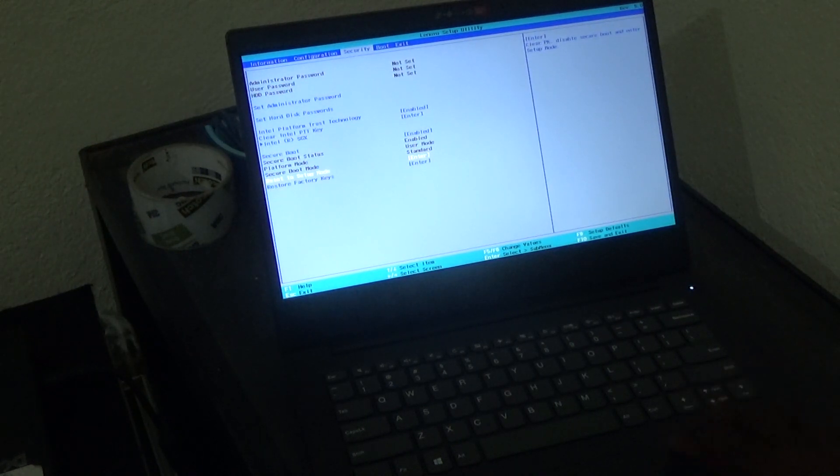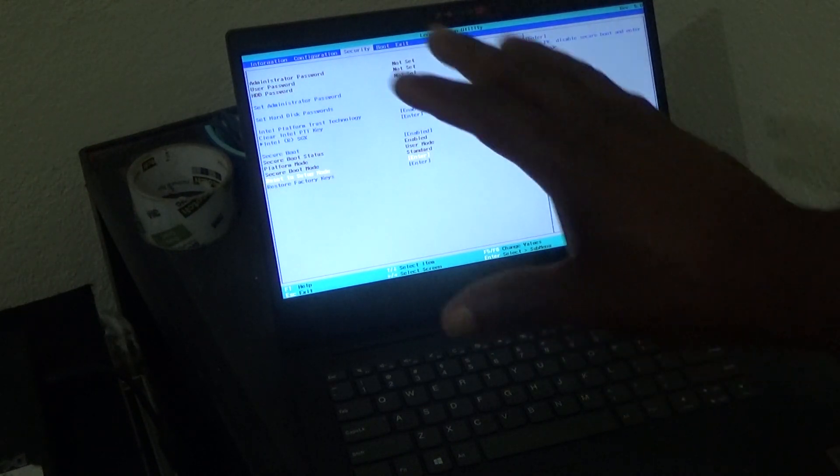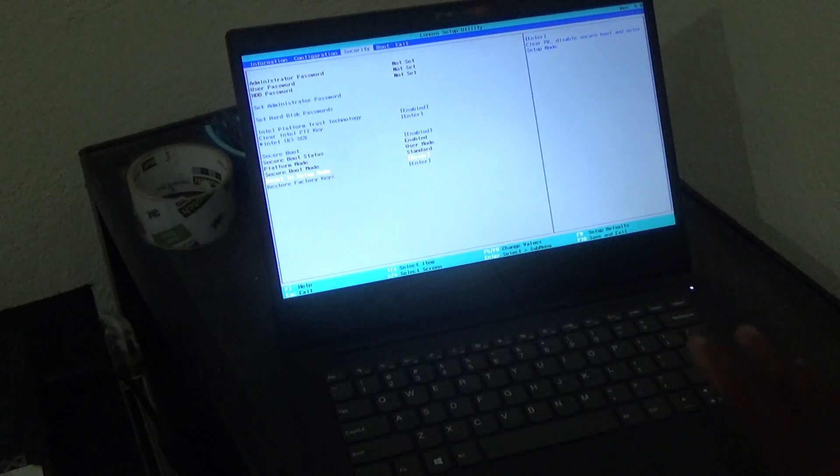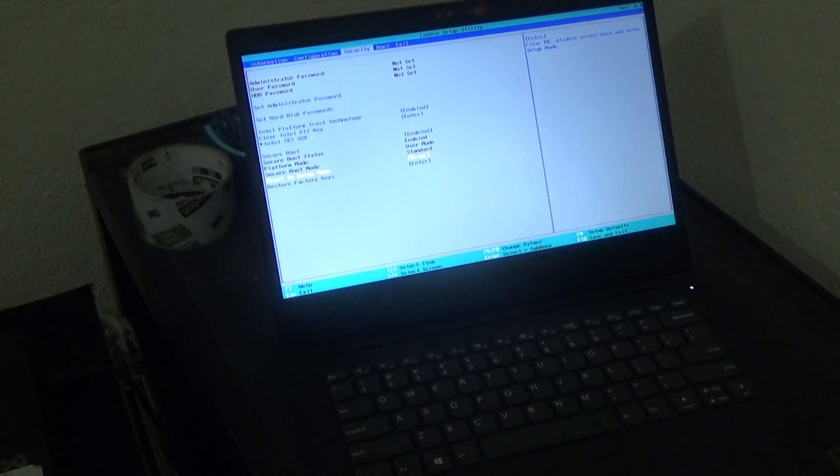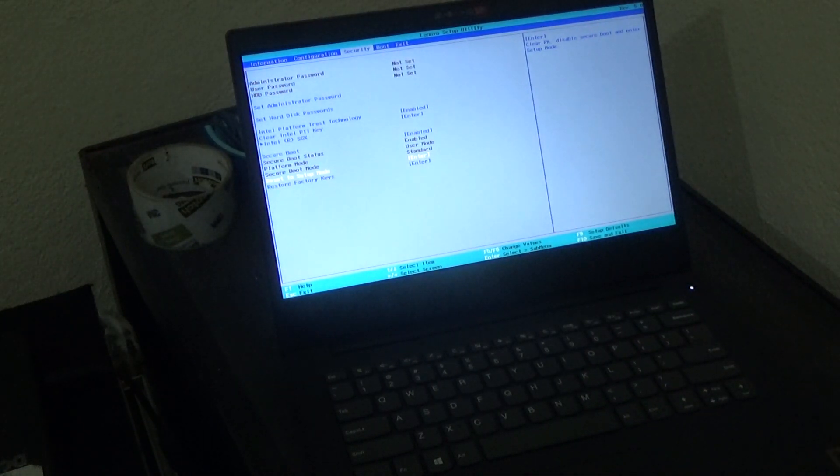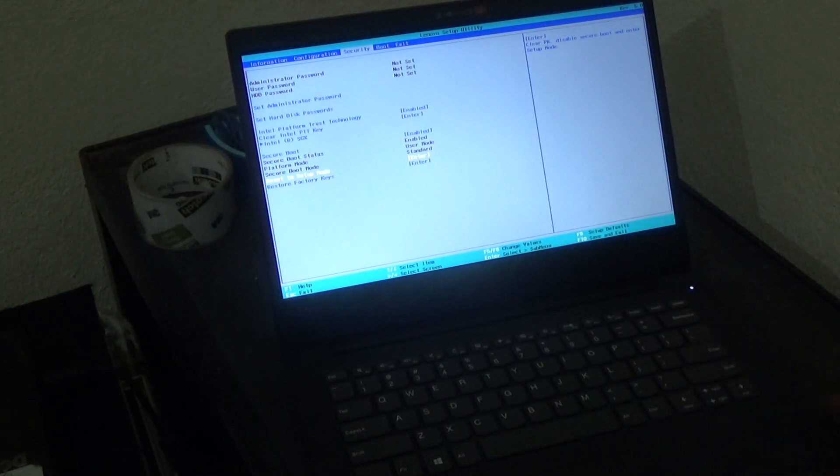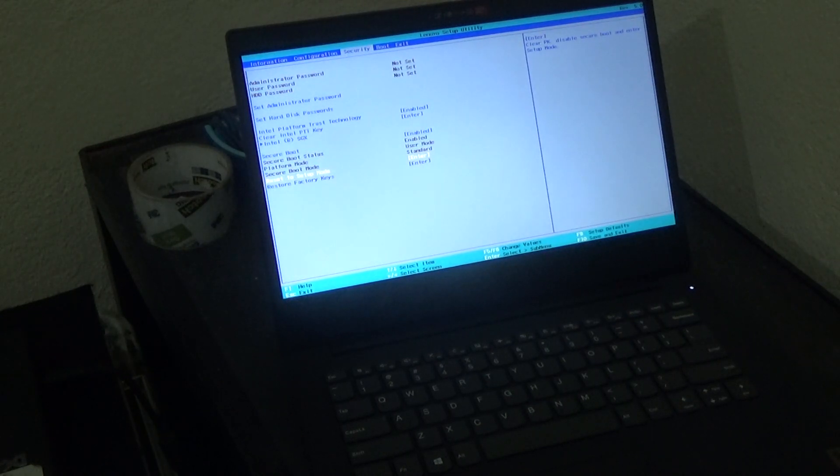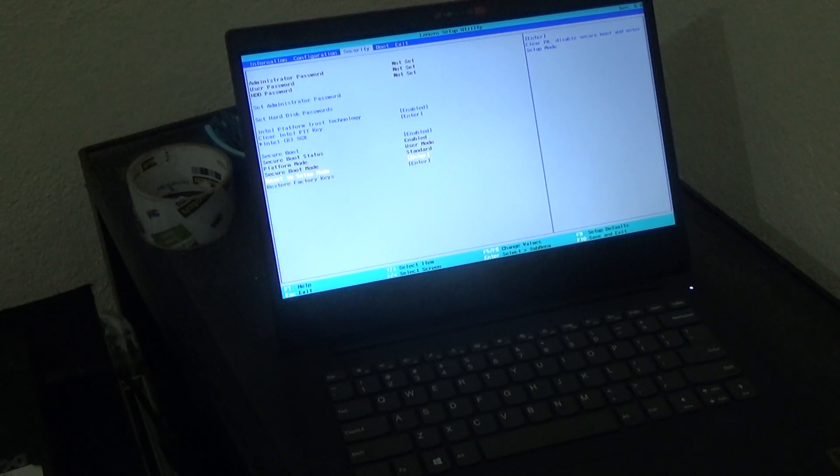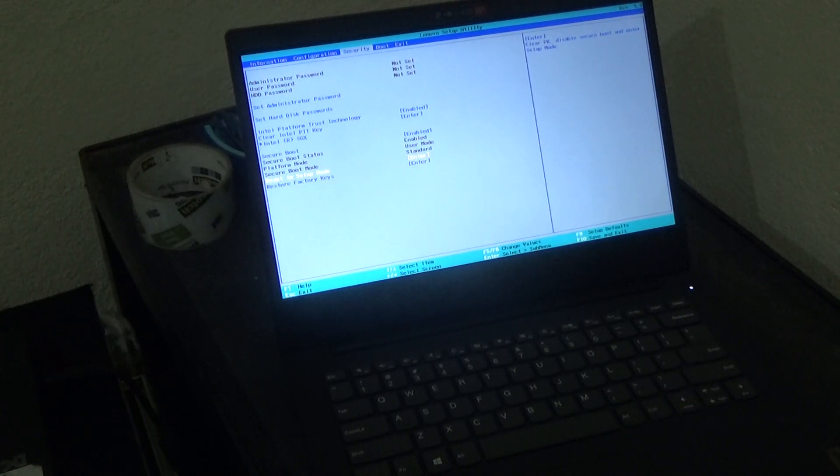For example, you want to reset everything, set it back to factory reset in terms of the BIOS or the boot configuration. This is where you go into what is called the boot menu or the BIOS menu.